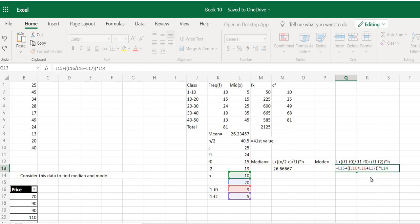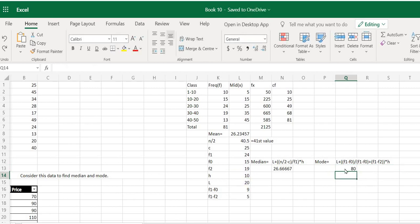Once you've typed out the whole formula, just press Enter and you'll get the mode as well. That's it for this video — thank you!